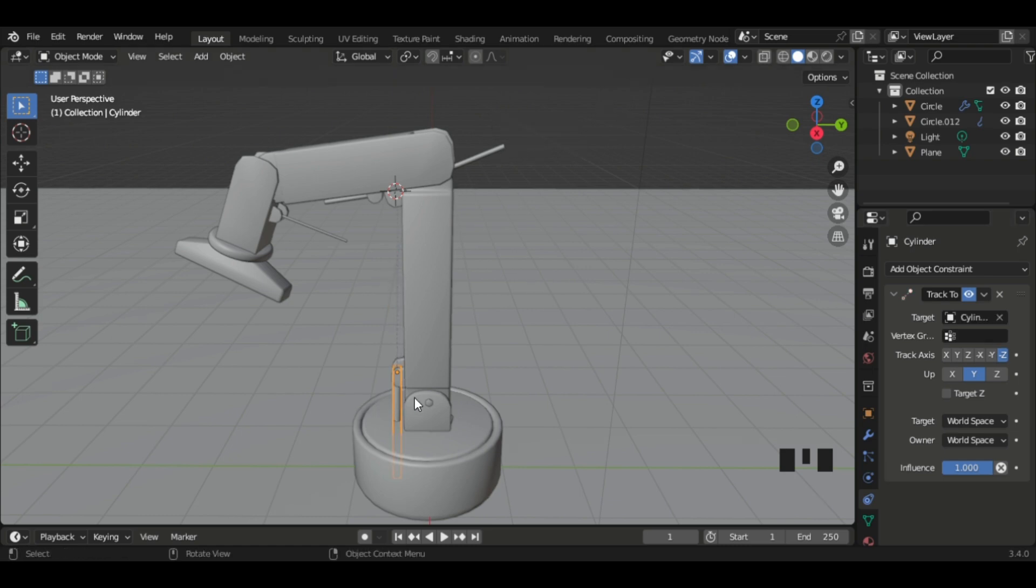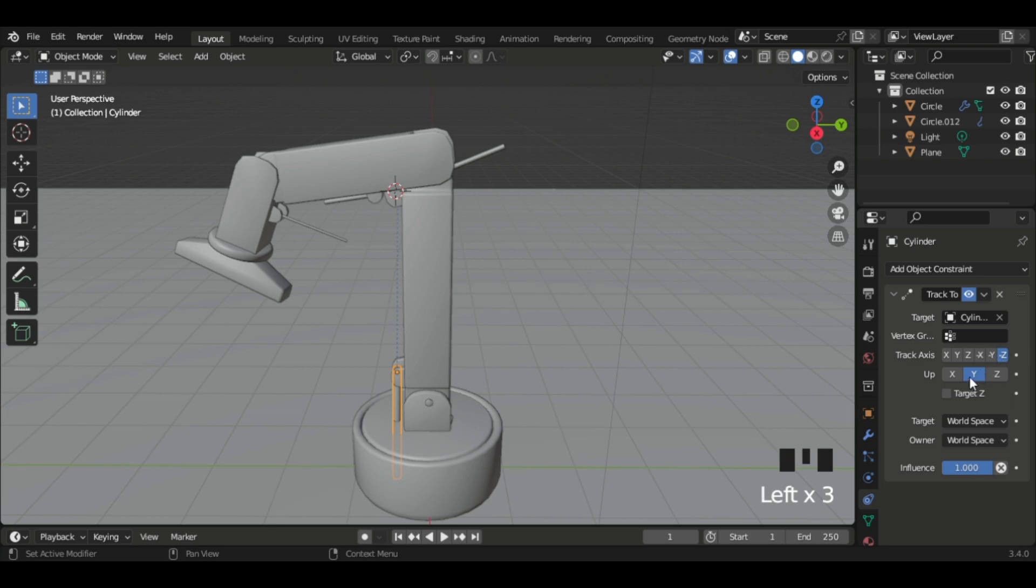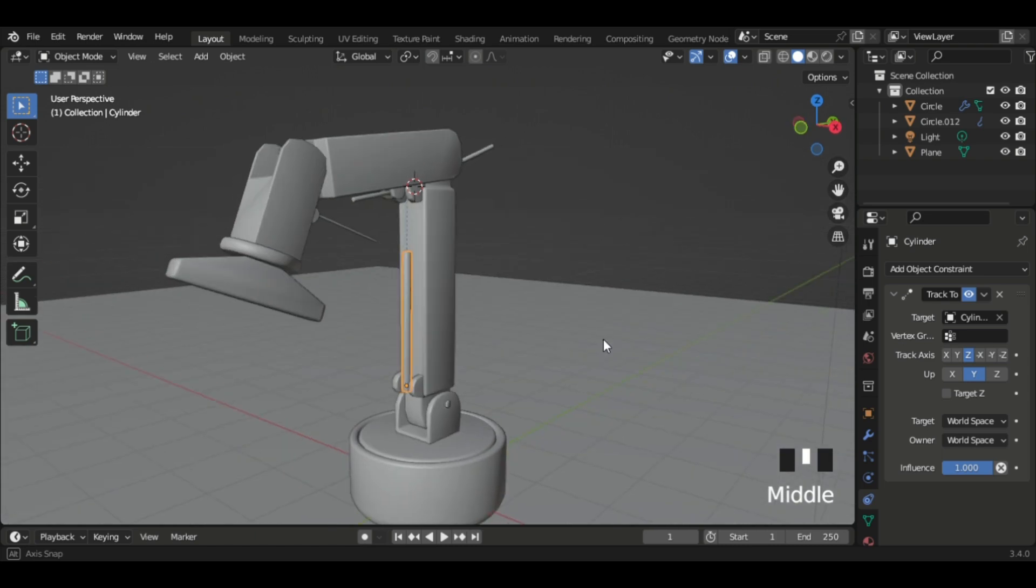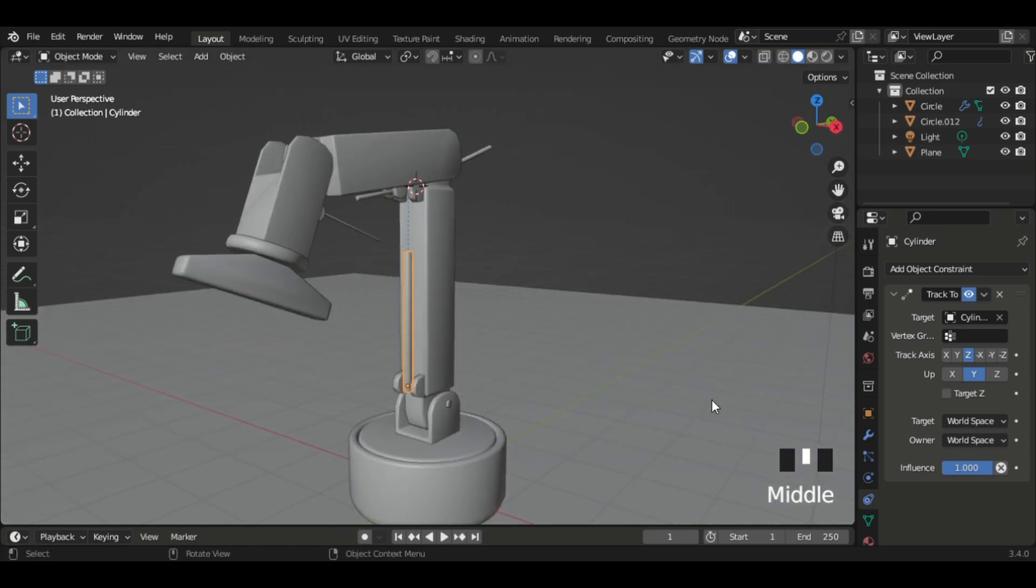And now it goes crazy. That's because our axis is wrong, so be mindful of the up axis and change it to Y at all times, and then set the track axis to Z or whatever angle you have it on.